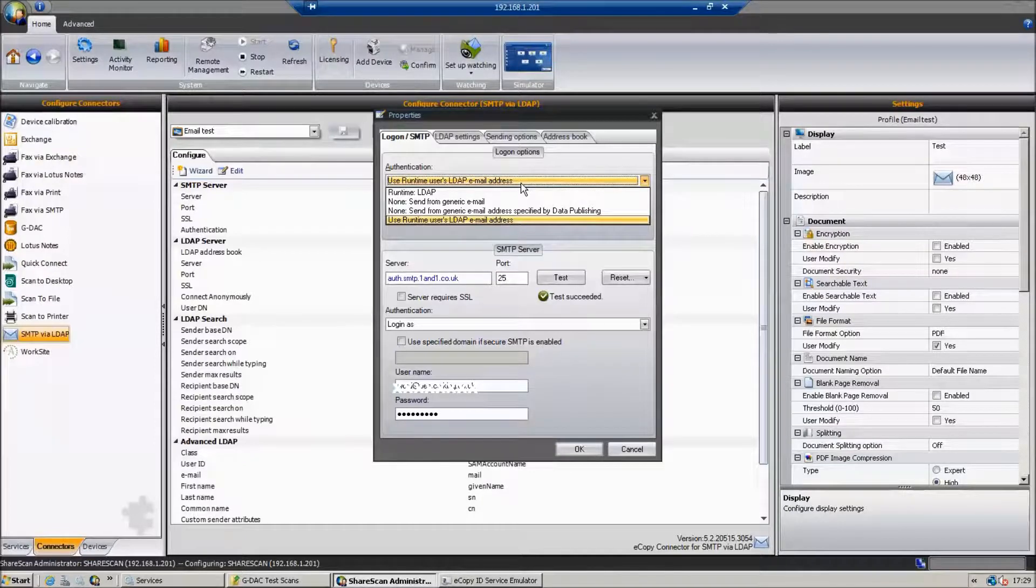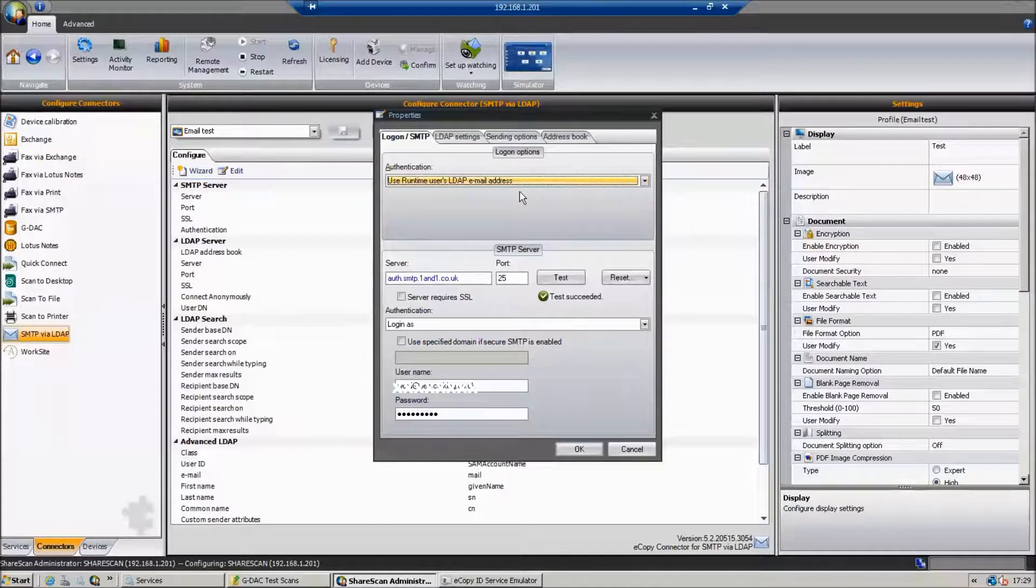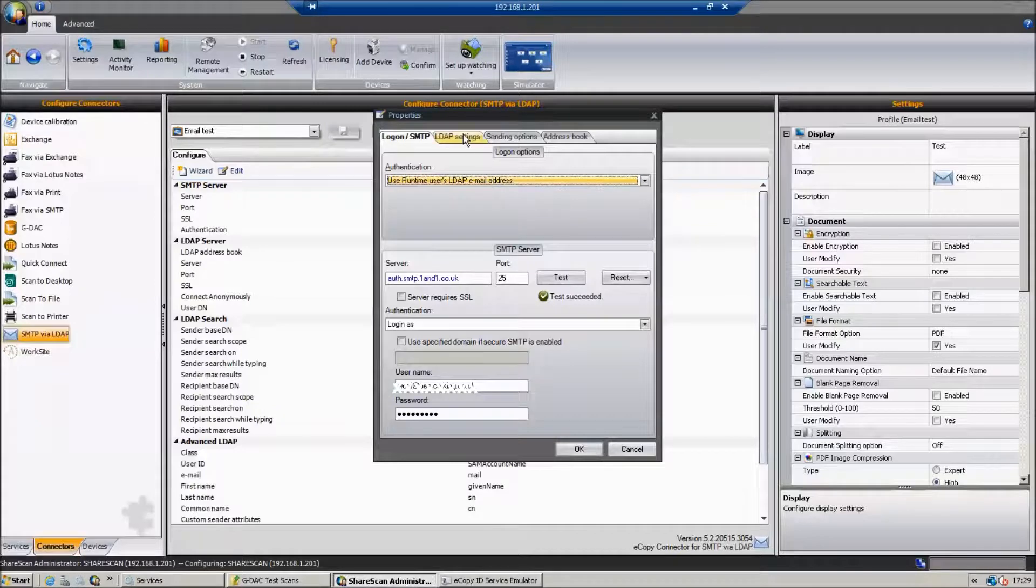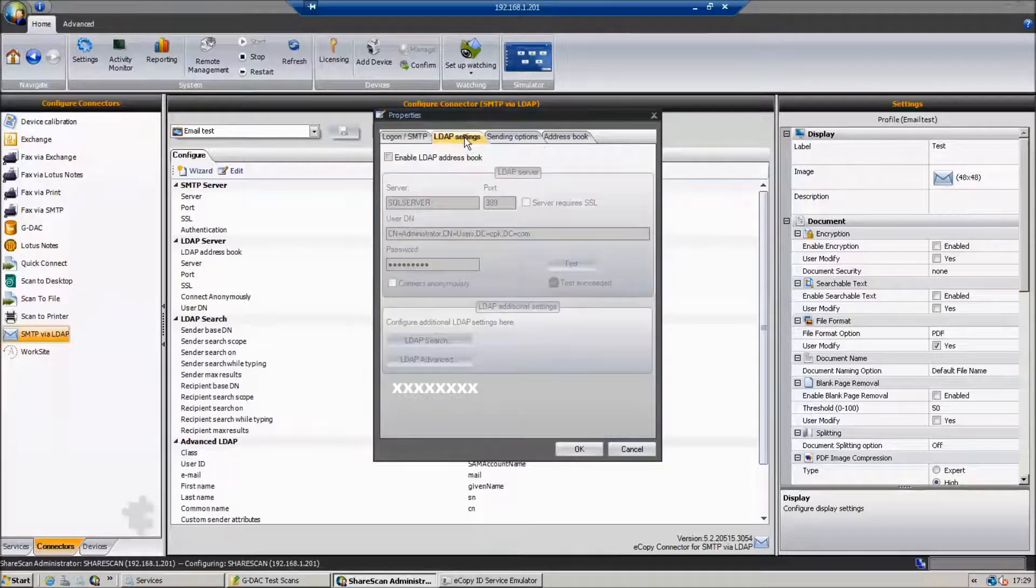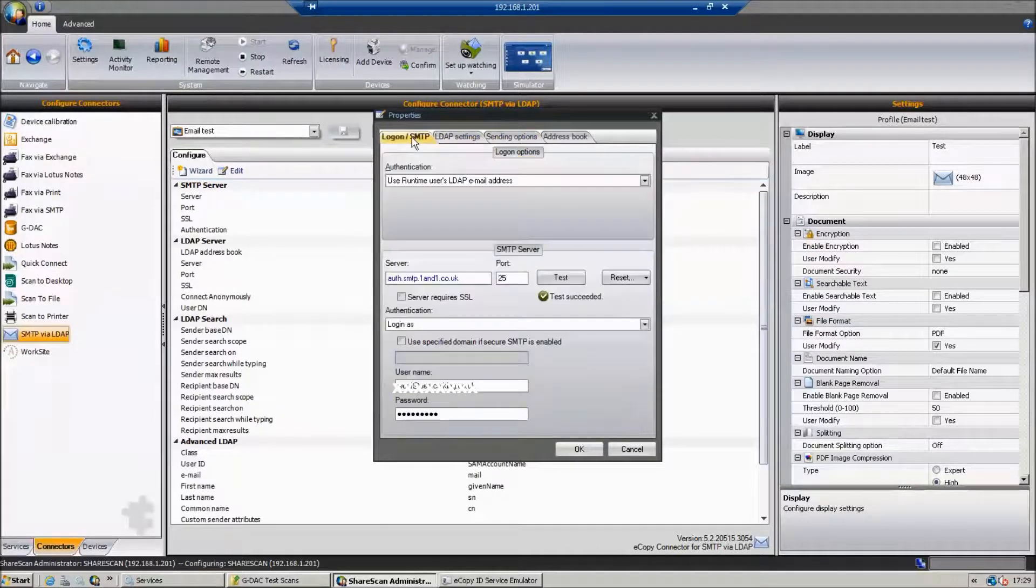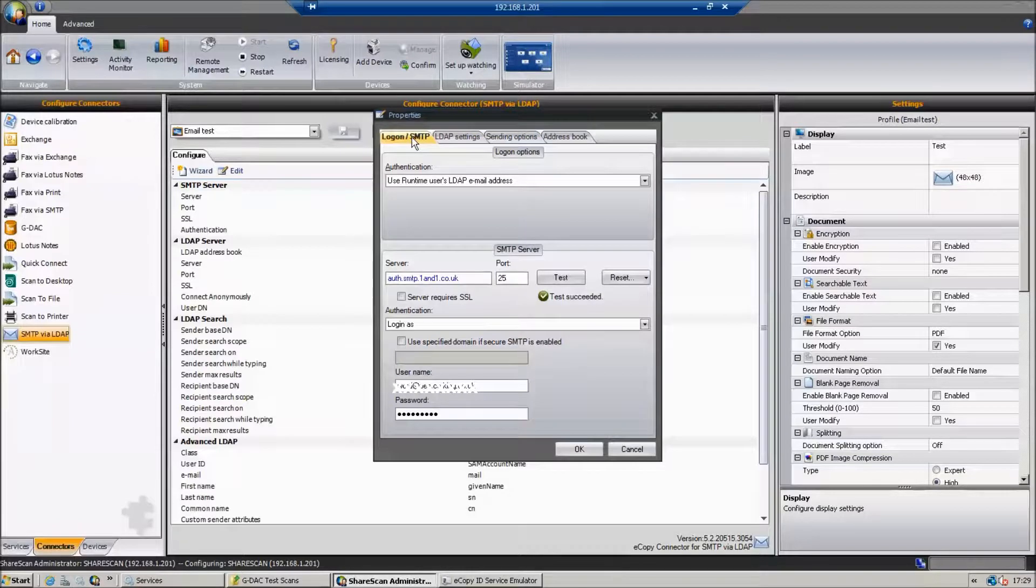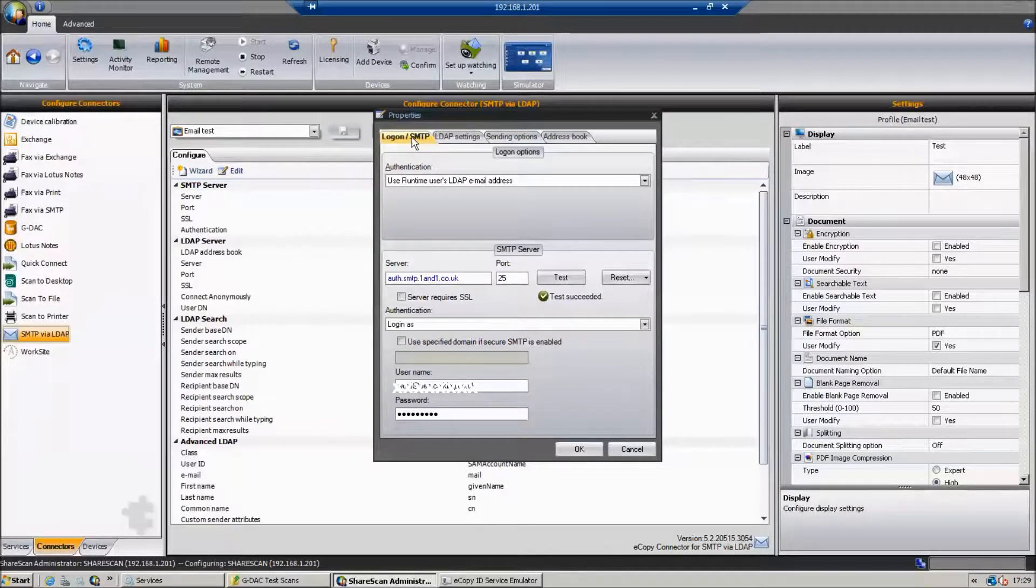Using the user's LDAP email address, at runtime, we've gone out and looked up in real time the user's email address from Active Directory.